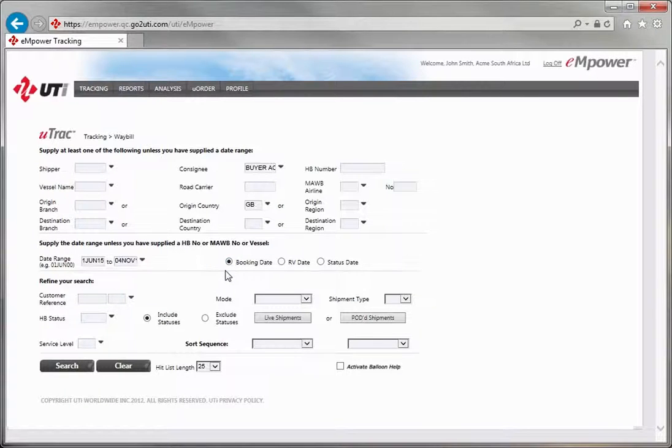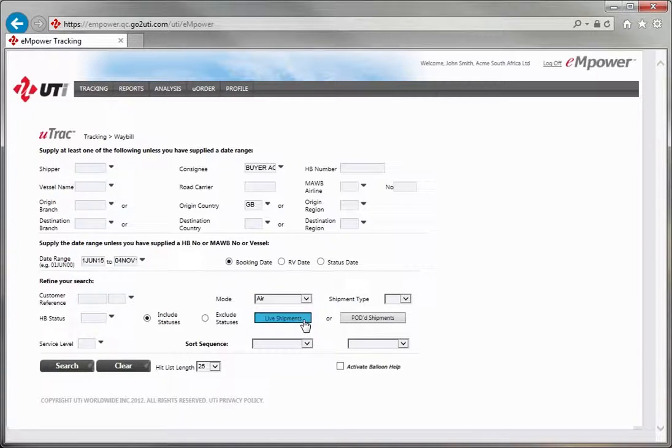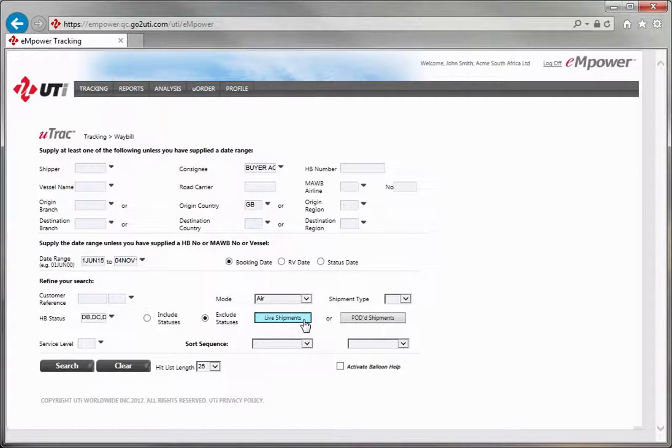Refine your search further, for example, select your mode. Click on the Live Shipments button to ensure all shipments that are returned are currently still in transit.